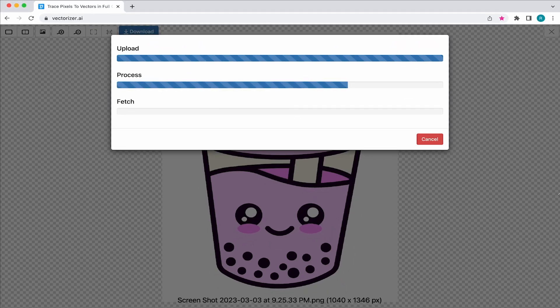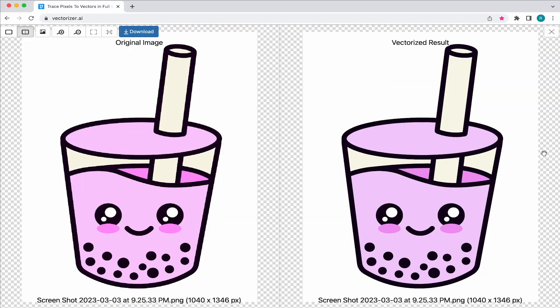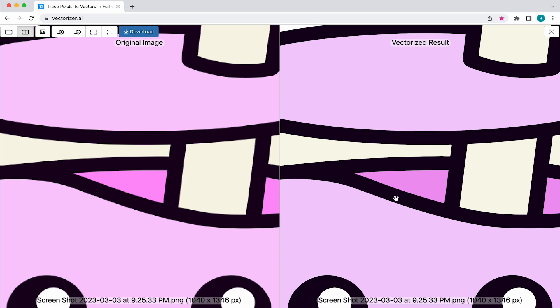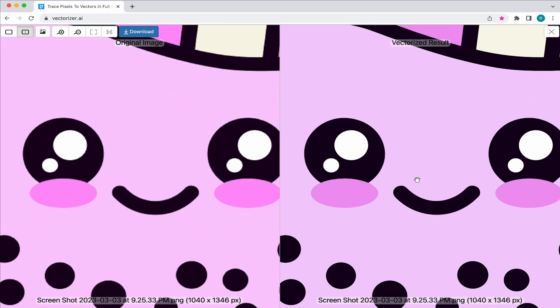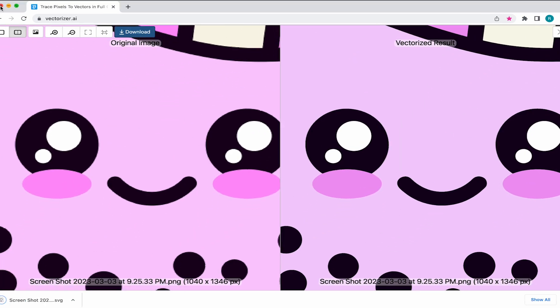It's time to convert that pixelated logo of yours into a crispy and clean vector. And in this video, I'll show you how to do just that. So stick around because we're starting right now.